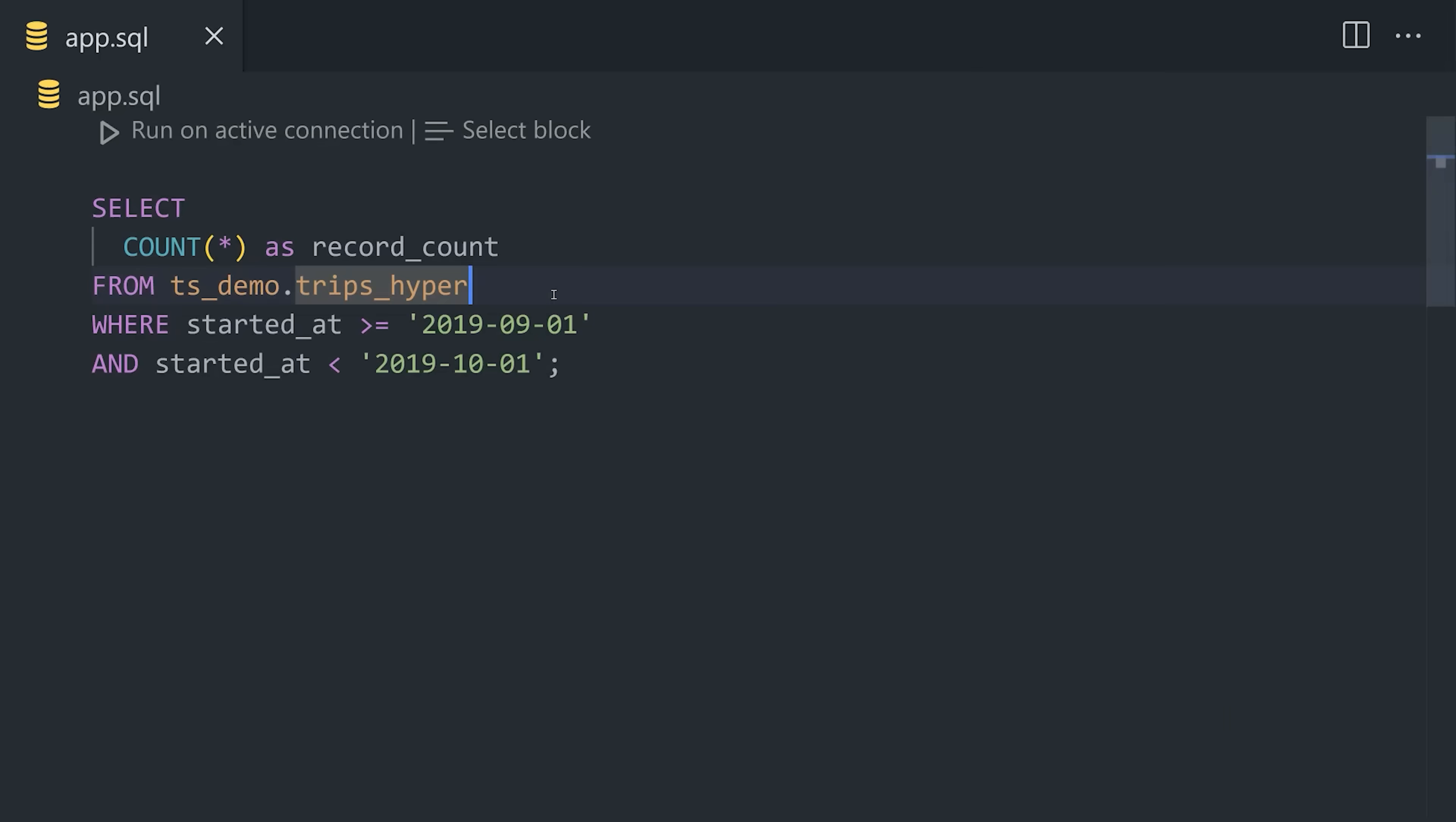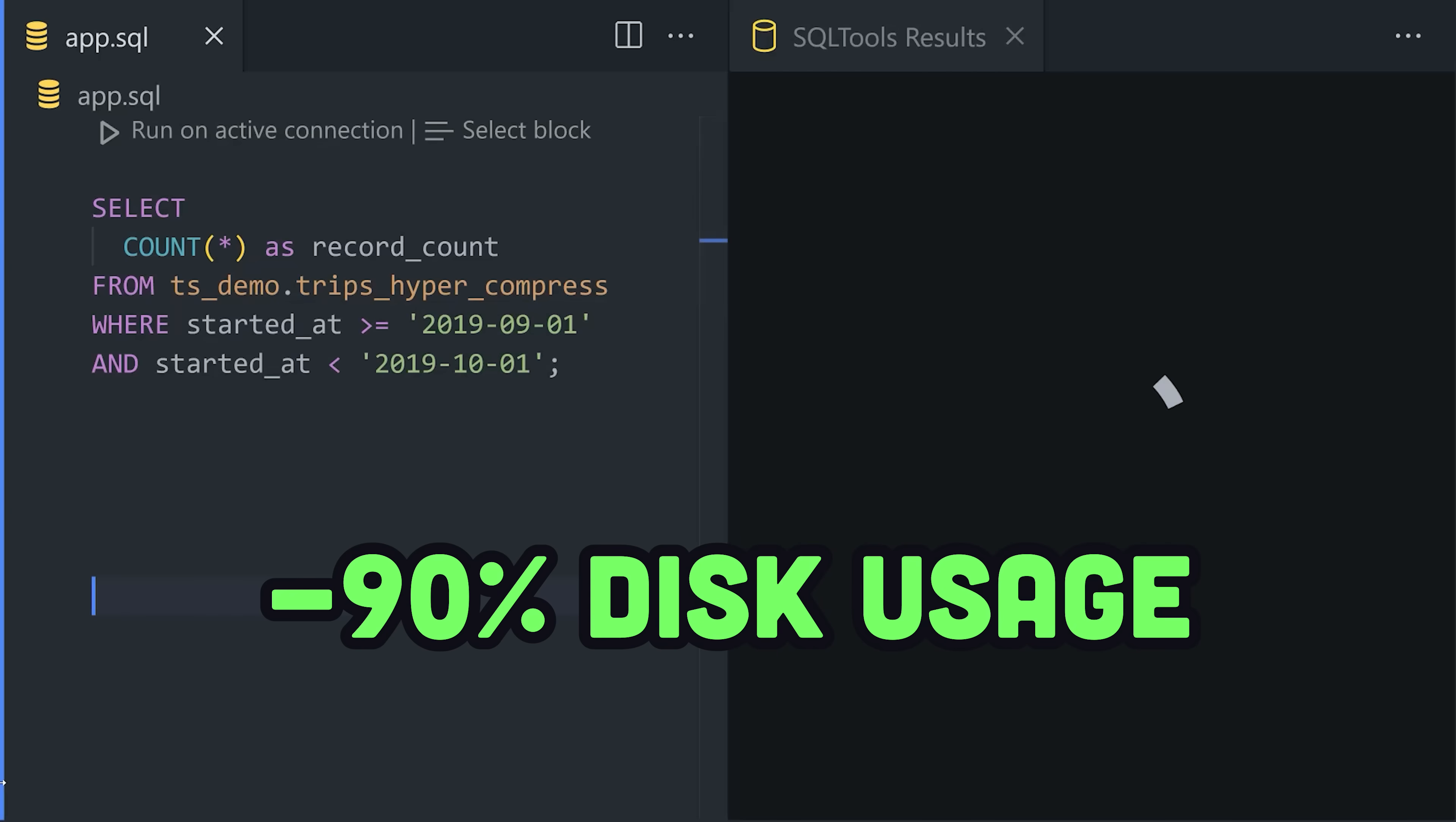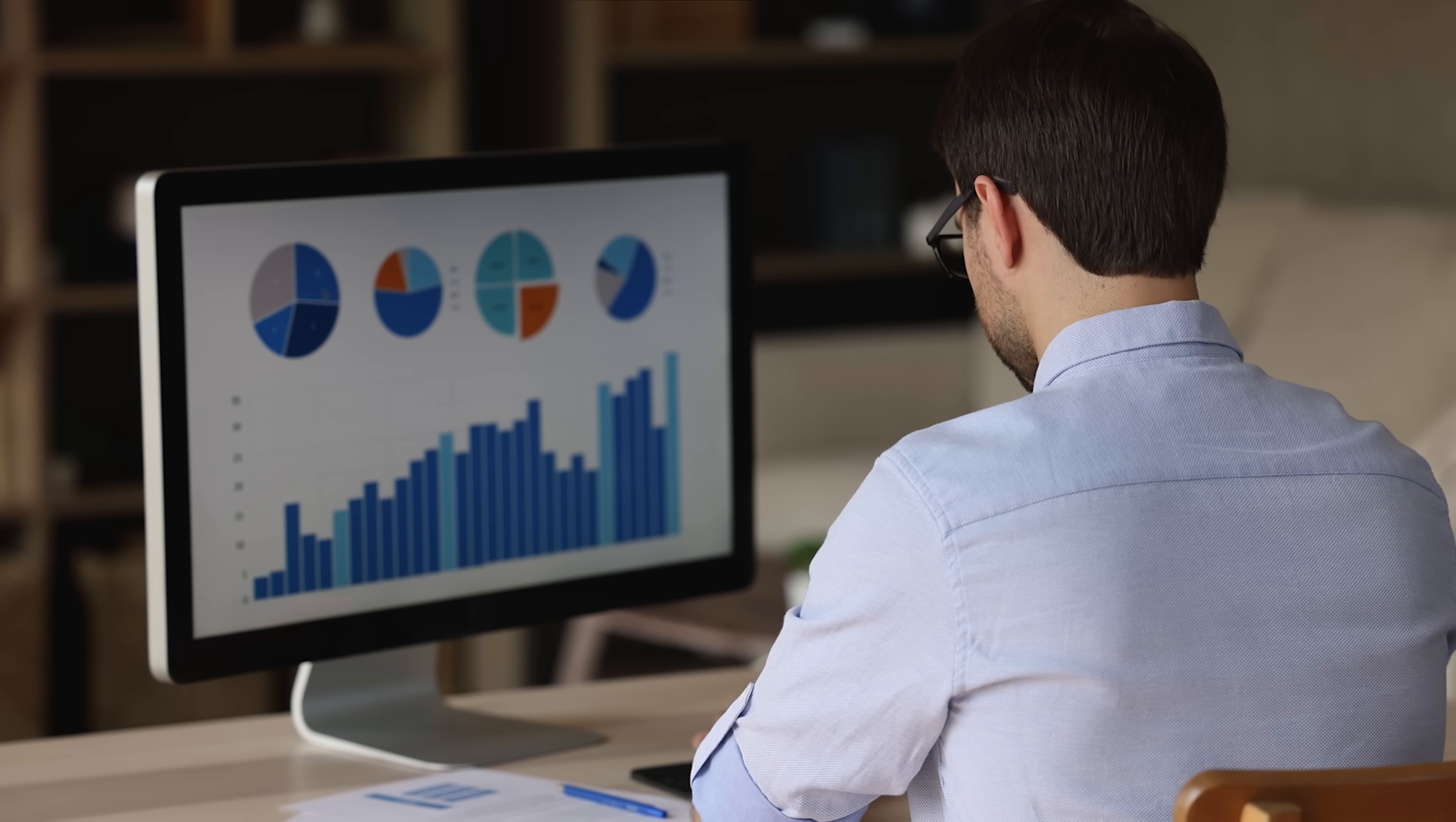That's not all though. We can also compress this hypertable to make the query even faster and reduce disk usage by up to 90%.